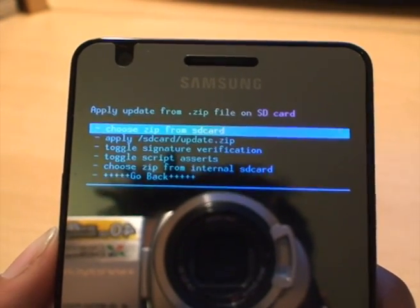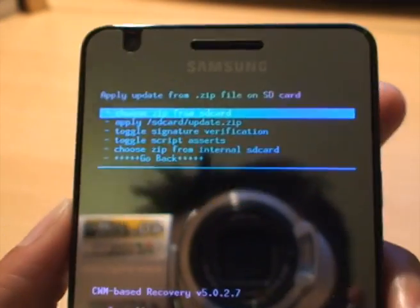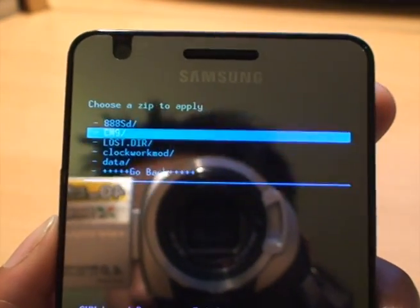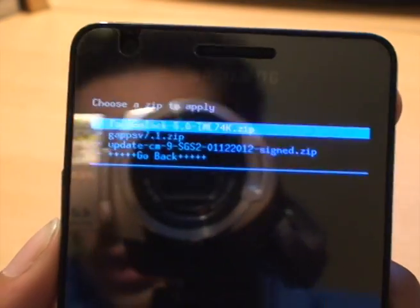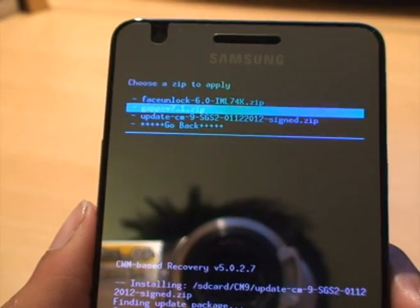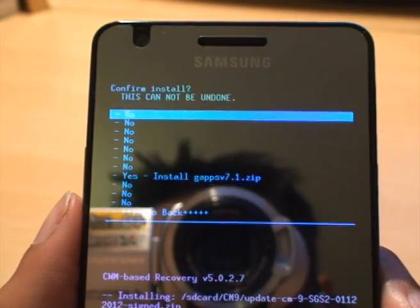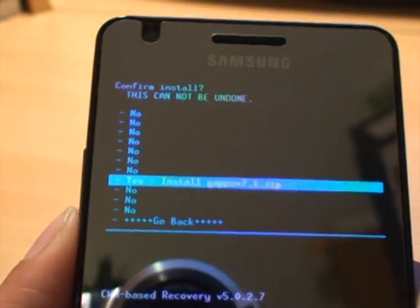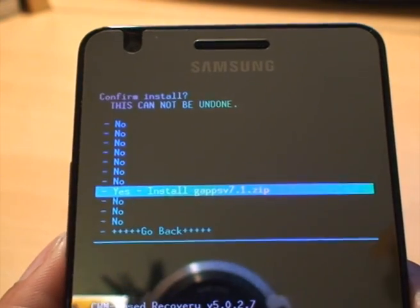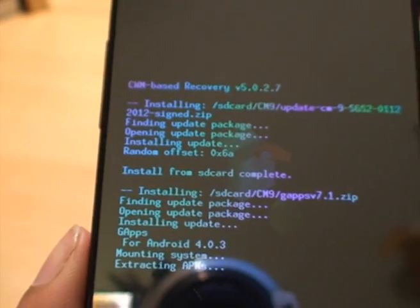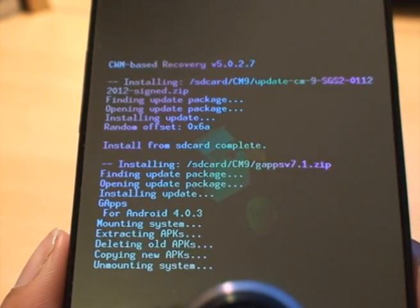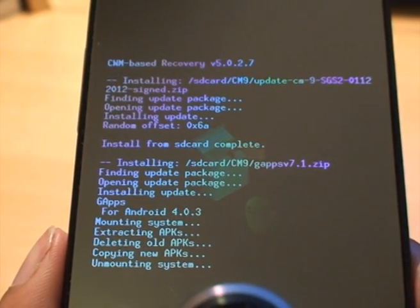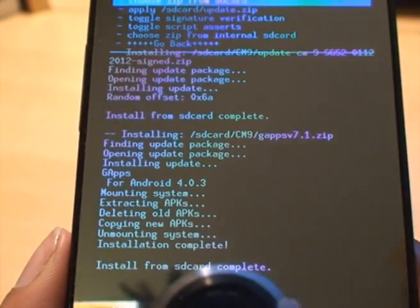What we also want to do, again, go back to Choose Zip from SD Card. And then locate the folder where you put the downloaded files. We've done the, we'll do the GApps one. So select it by pressing Home. There we go. Do that one. And then it says Extracting and whatnot. Copy the files.